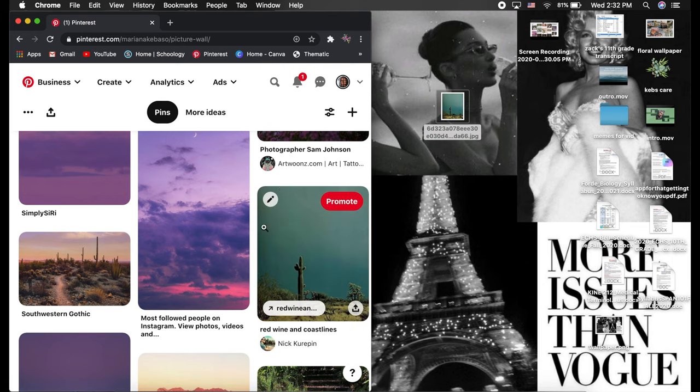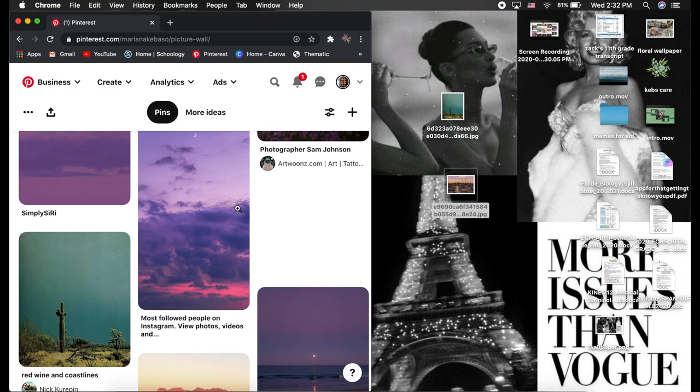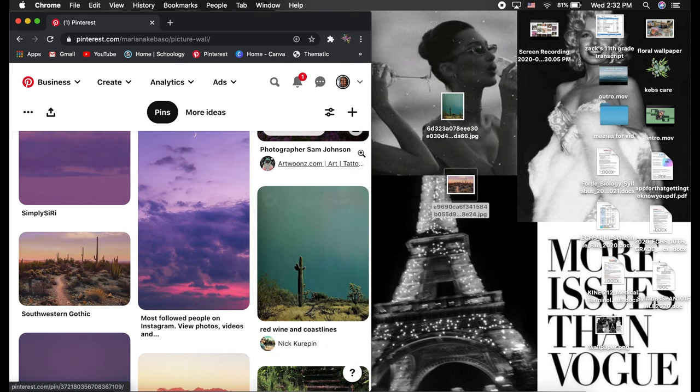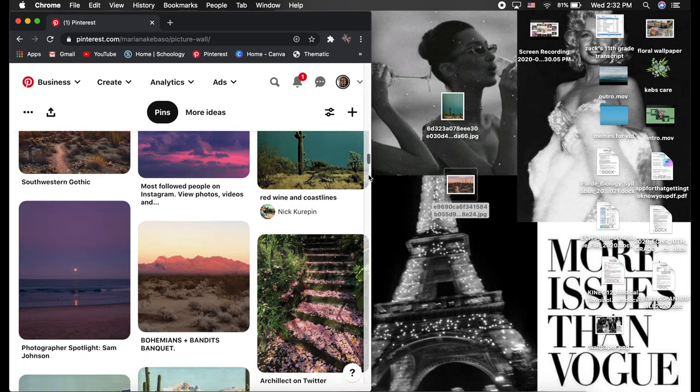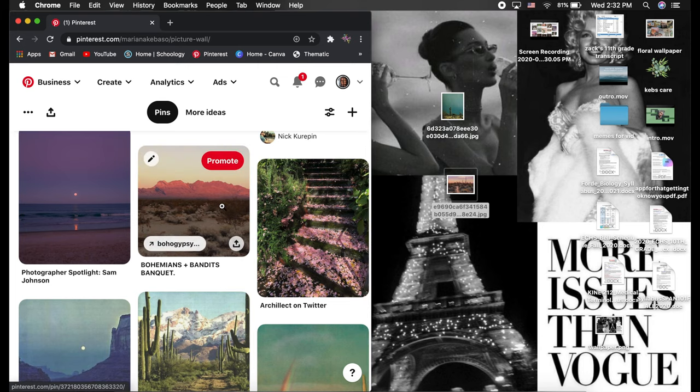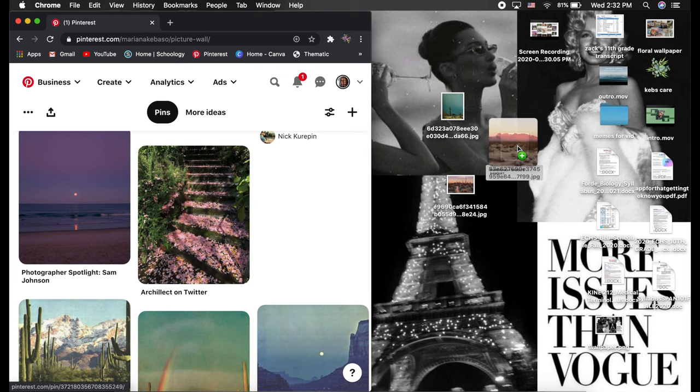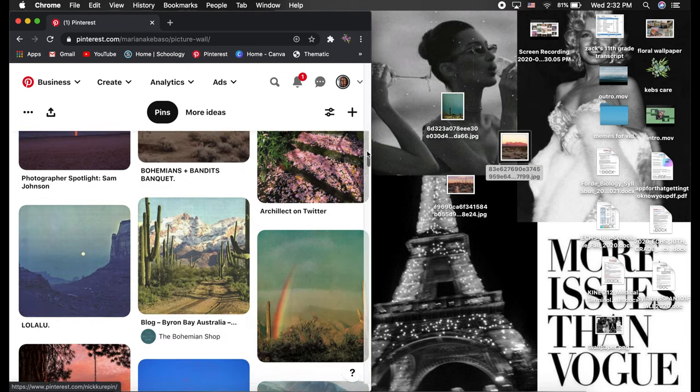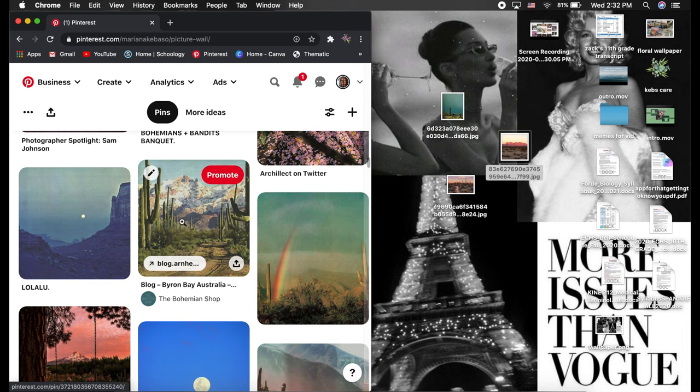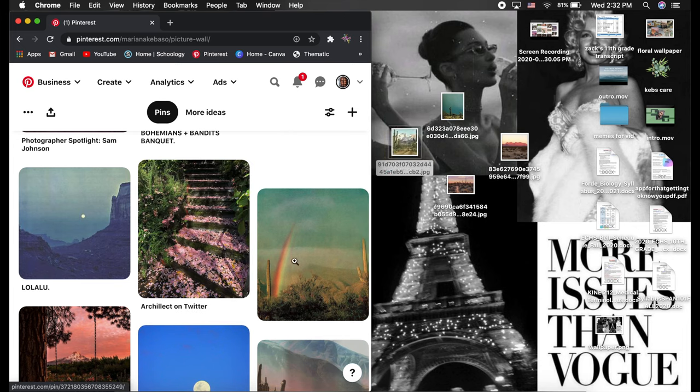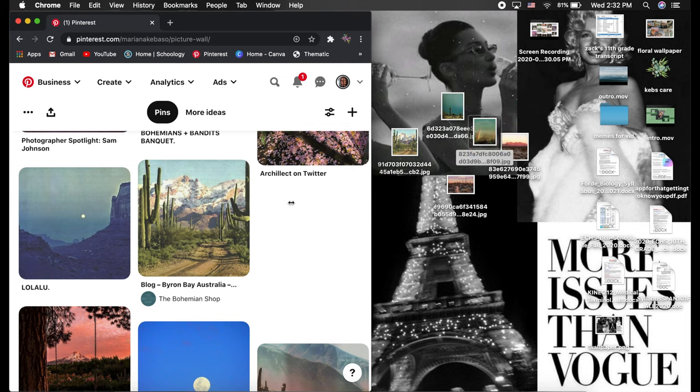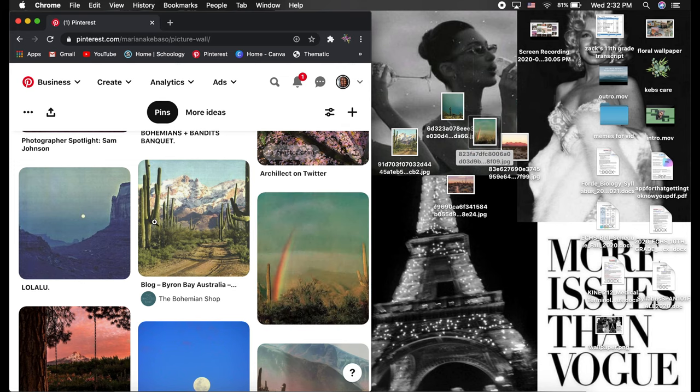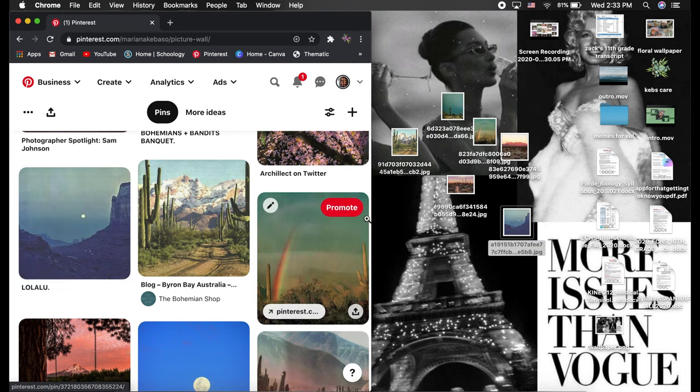So now that you have your images from Pinterest, if you have a MacBook all you're going to do is drag the images out of the screen basically. So you want to make the Pinterest tab not the full screen and then just drag the pictures out to your desktop and just drag the ones that you want to fit the aesthetic or vibe that you're going for.